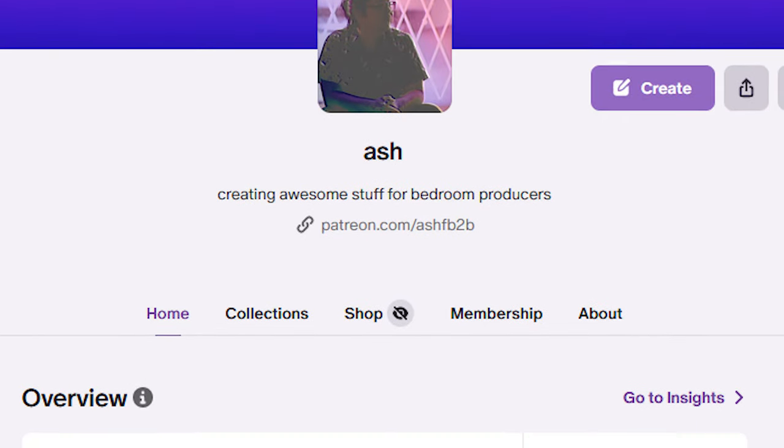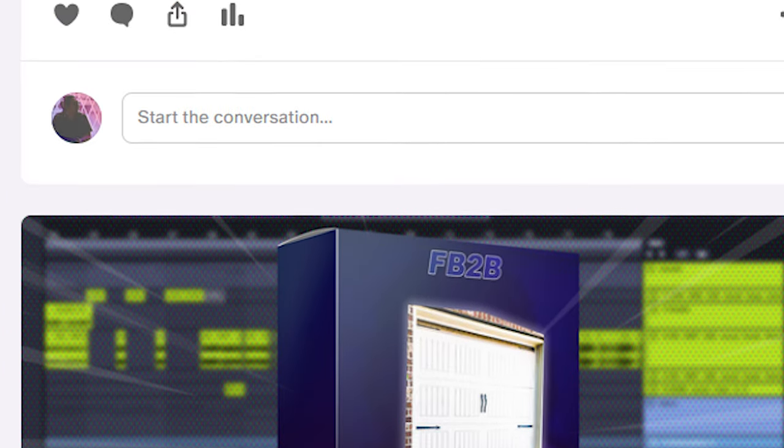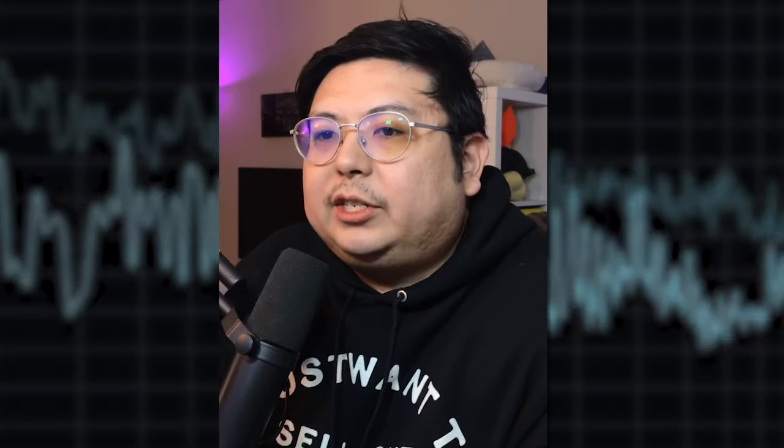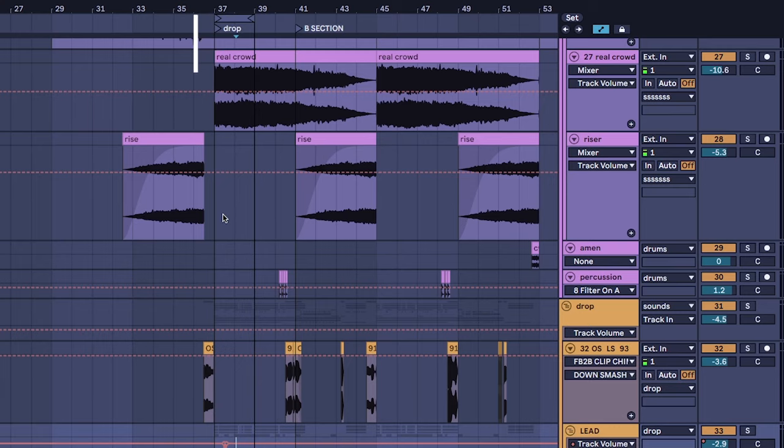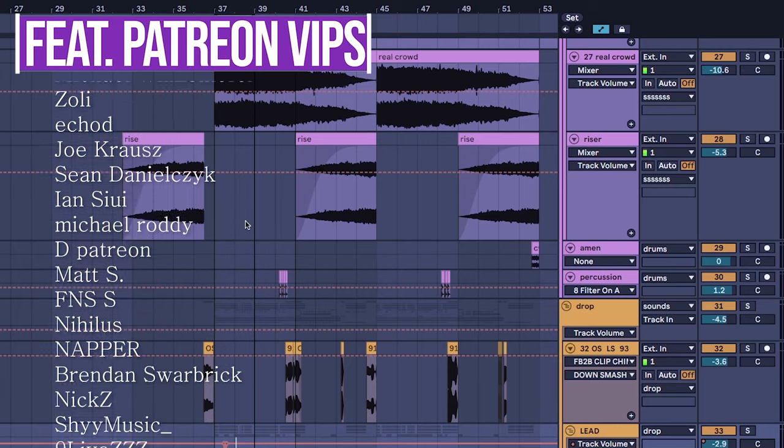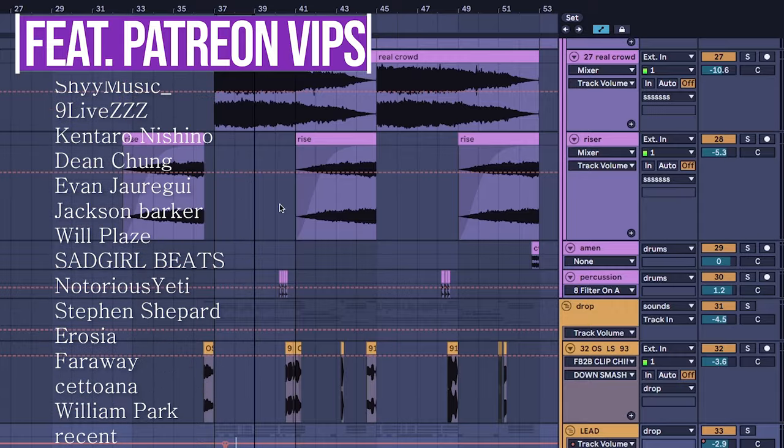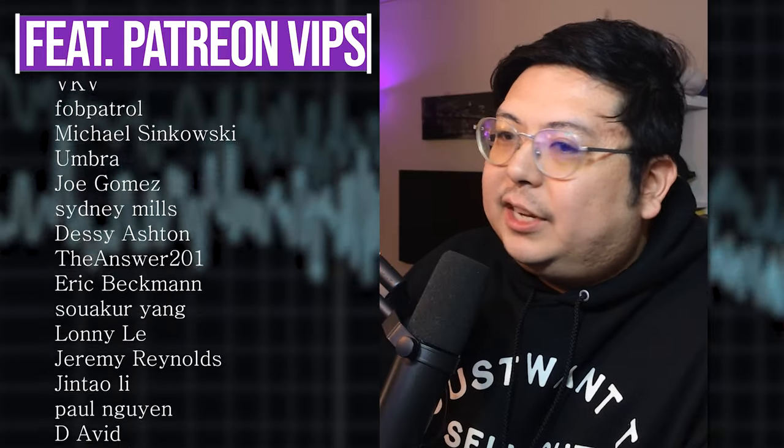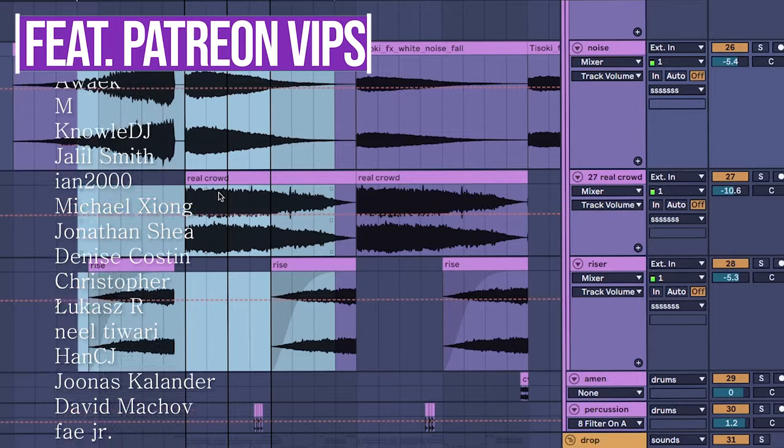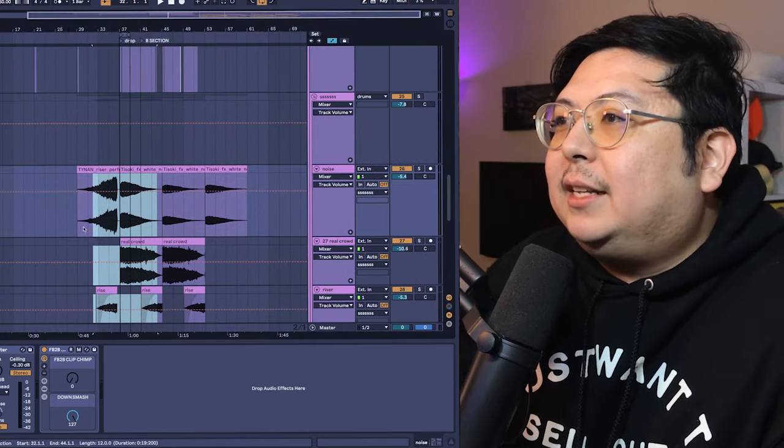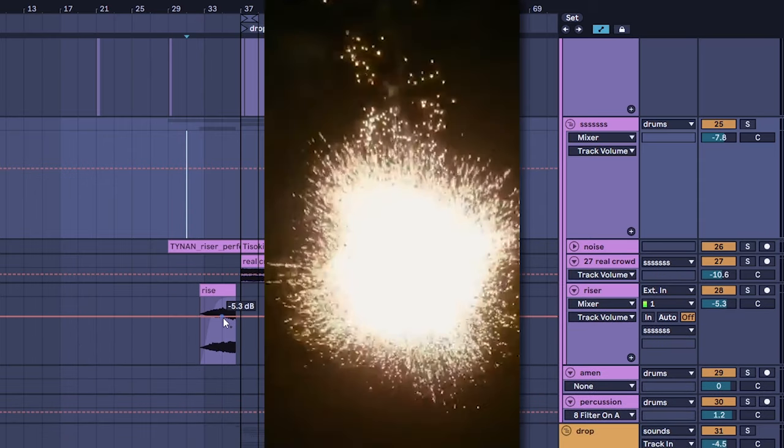And from anyone who's downloaded this specific project file. So thank you for supporting the channel because of you I can keep doing this. And that means to anyone who already bought the project file I've updated it with this version. That's right all the fixes are in here, patch notes baby, DLC.